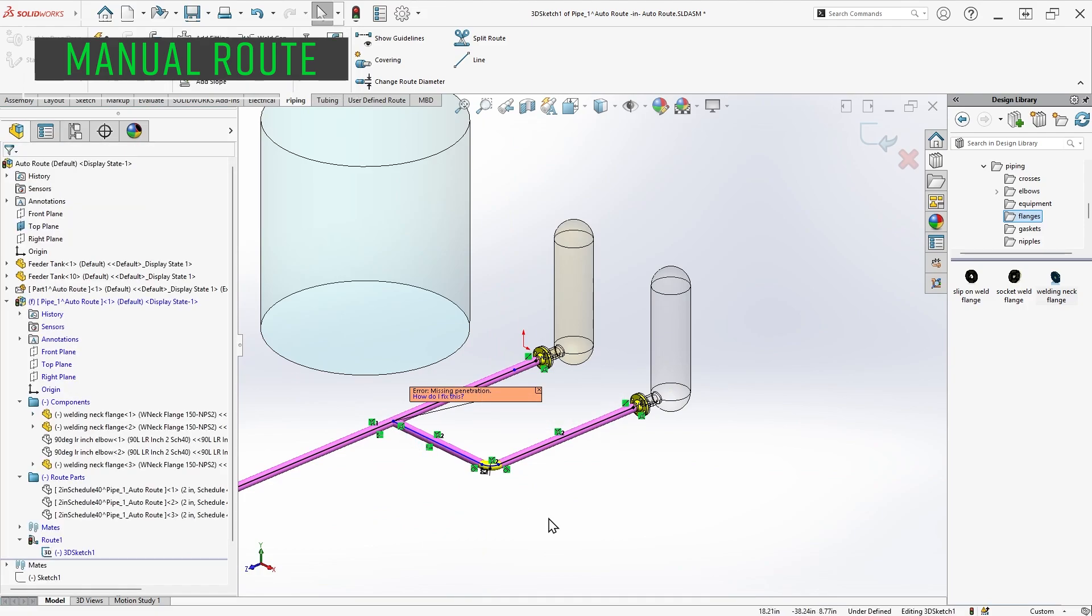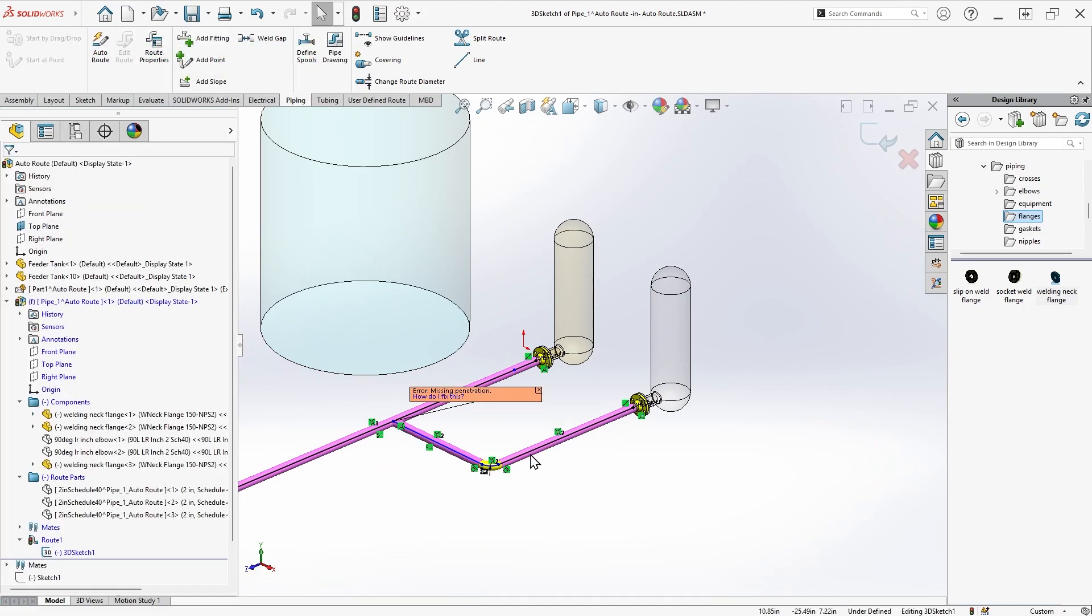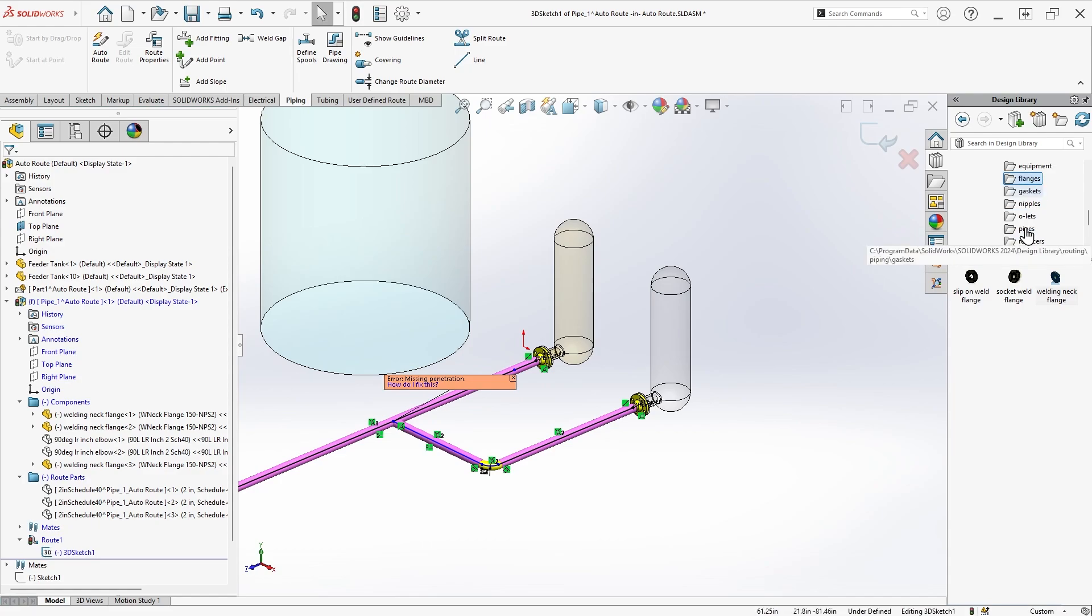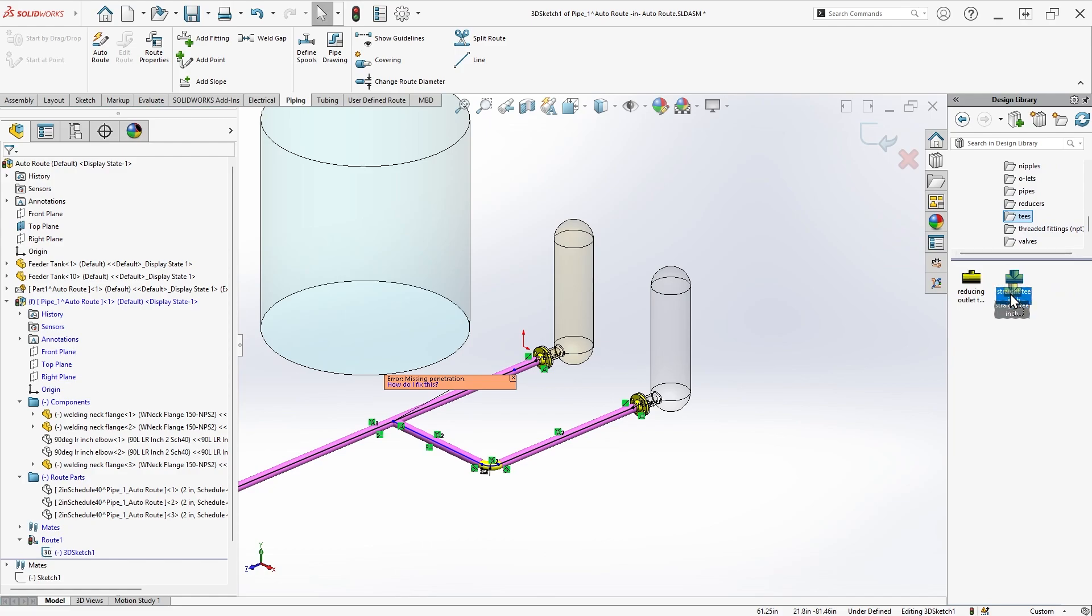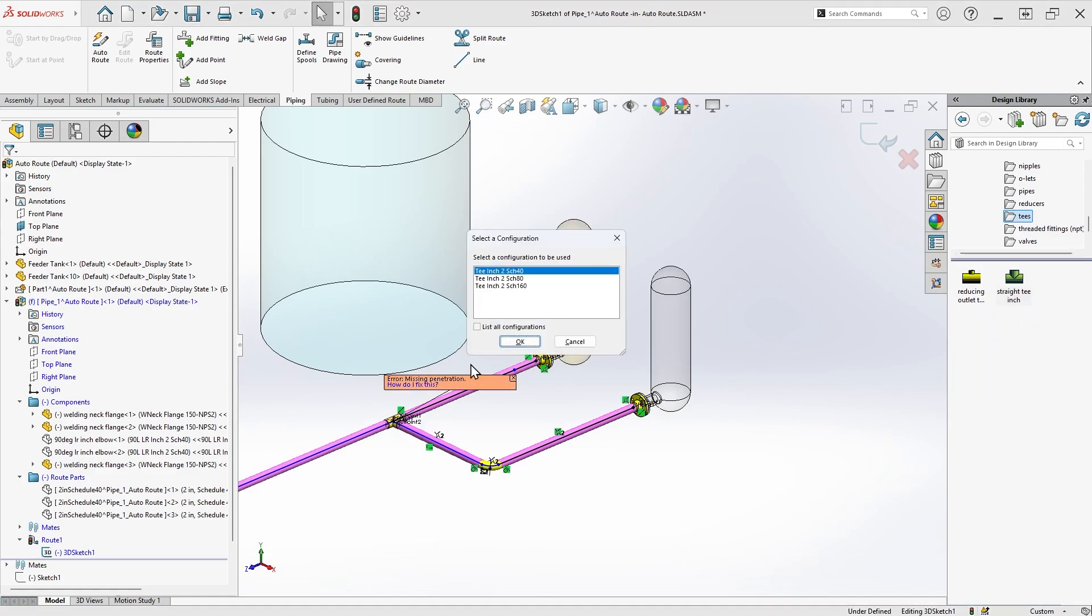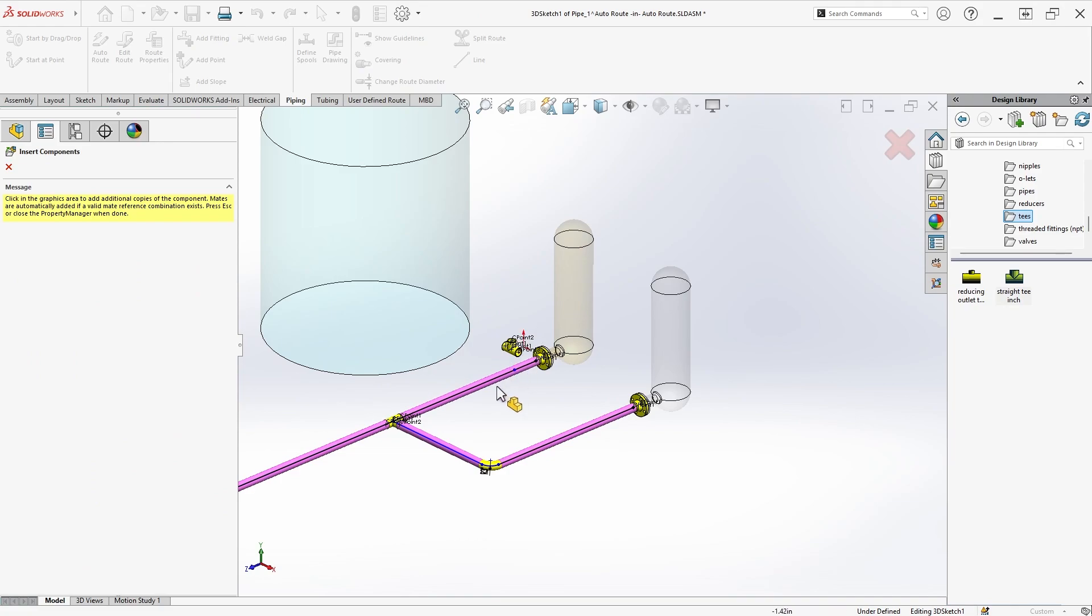Note that once I click to place the line, a fillet is automatically placed to accommodate an elbow based on the rules set in the route properties. The software also warns me that some kind of treatment, such as a penetration, would be required to join the two pipes. But in this case, I'll use a tee instead by browsing for the tees from my design library and dragging and dropping onto the junction, which should automatically orient the tee.